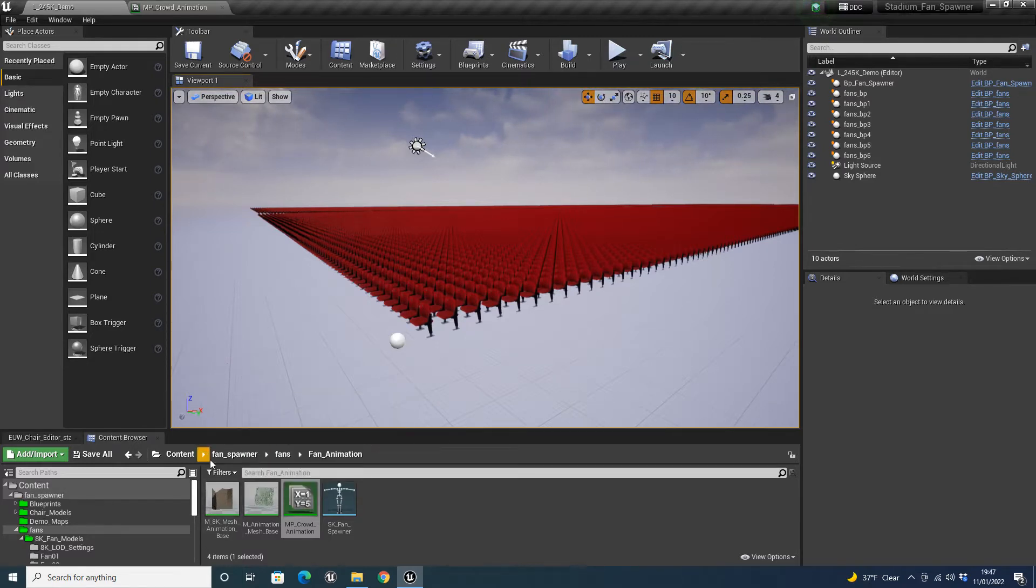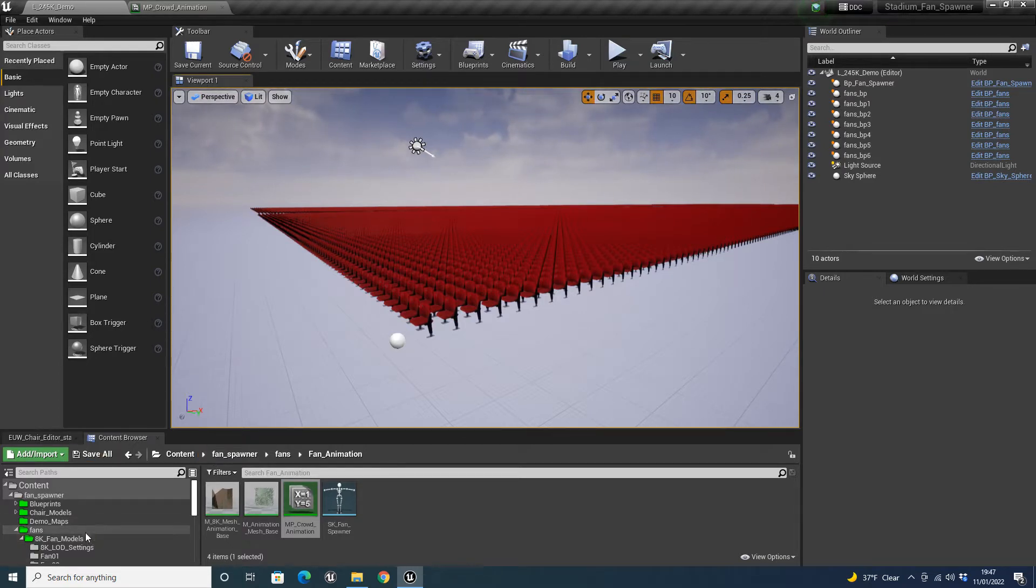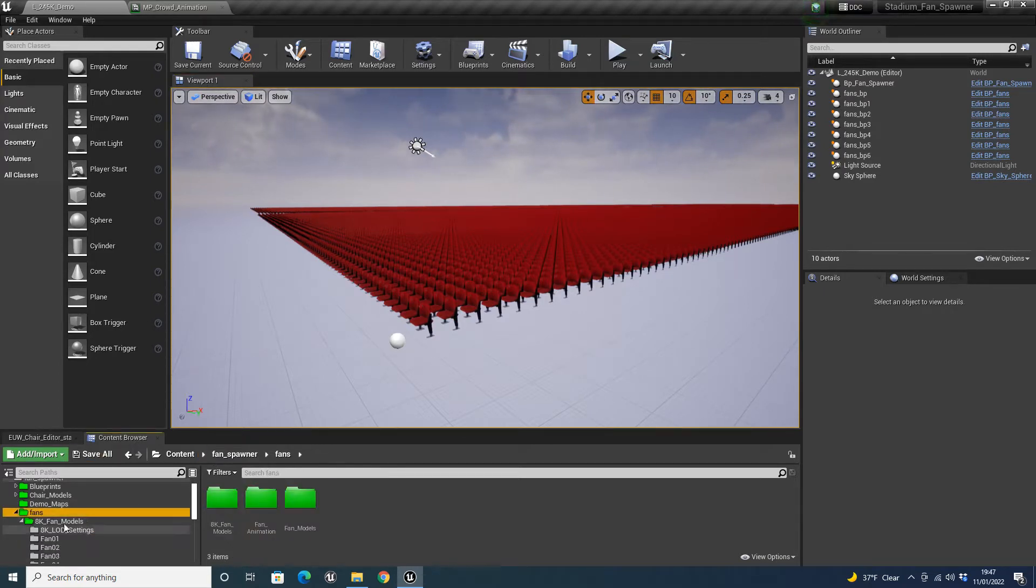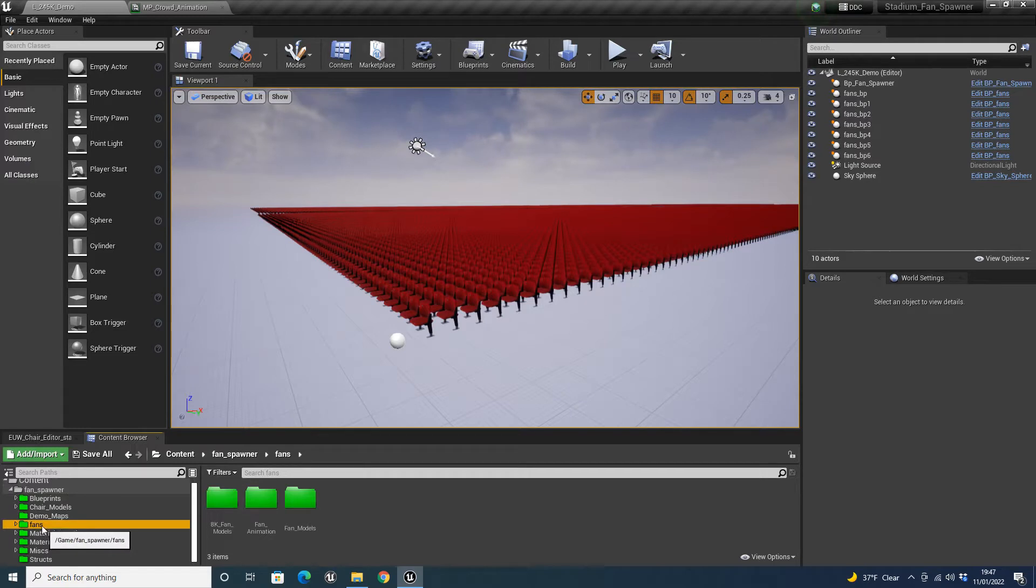So the first feature that I've added is a color randomizer. Sorry, the first feature I've added is actually 8K fans.